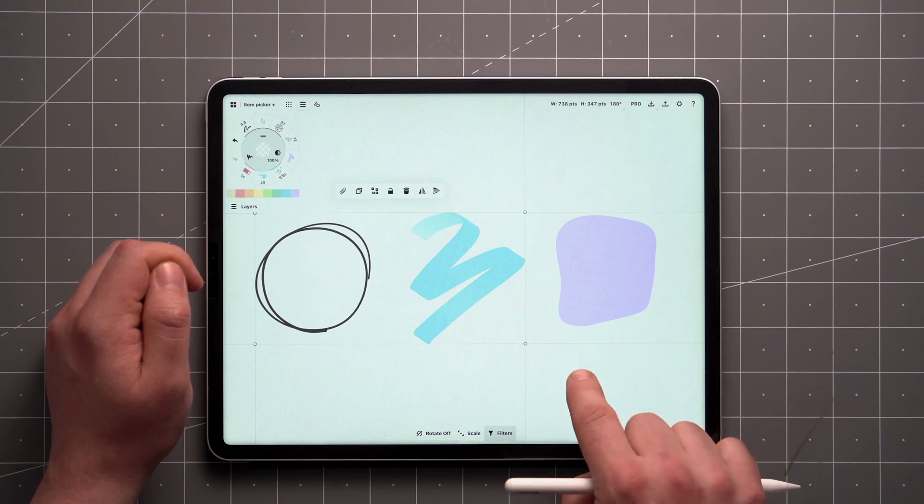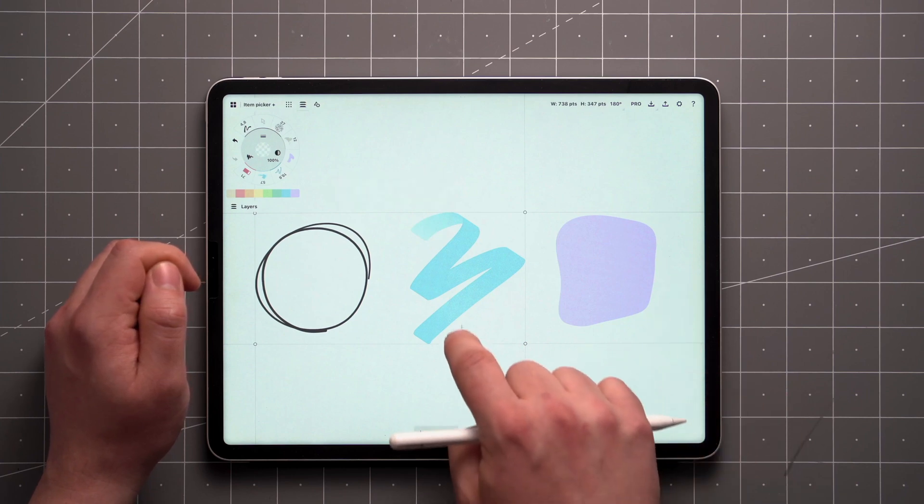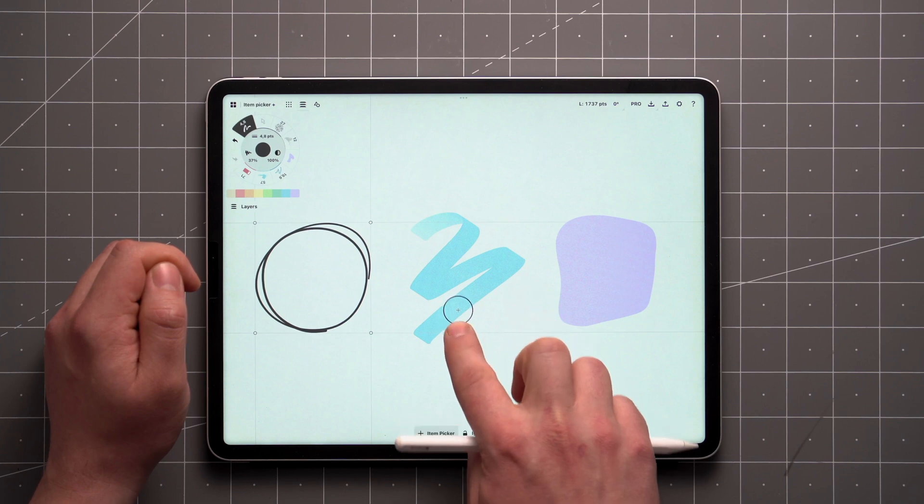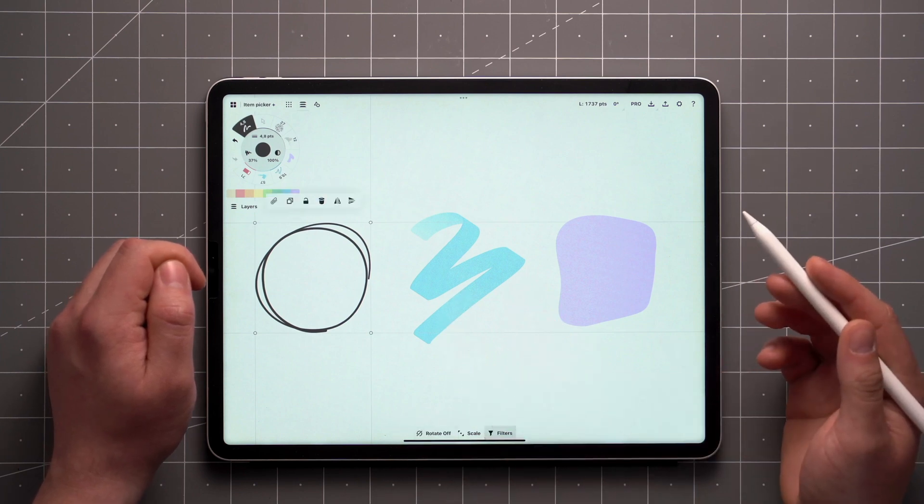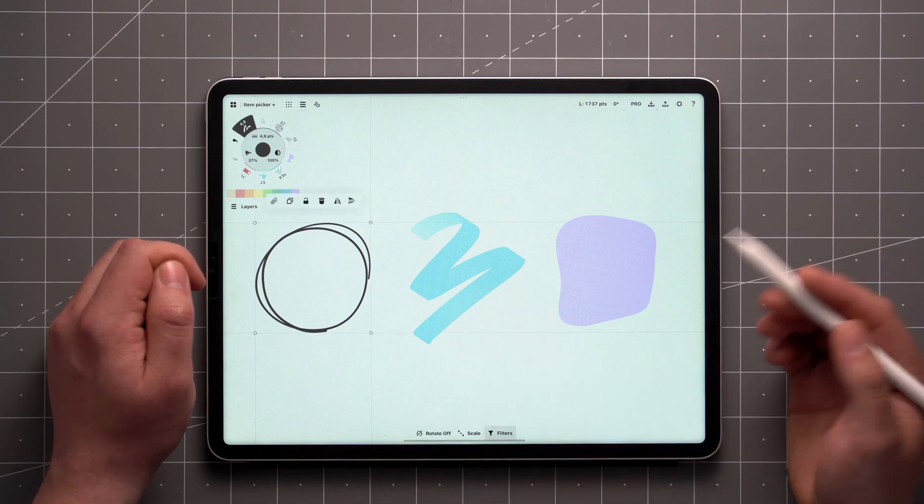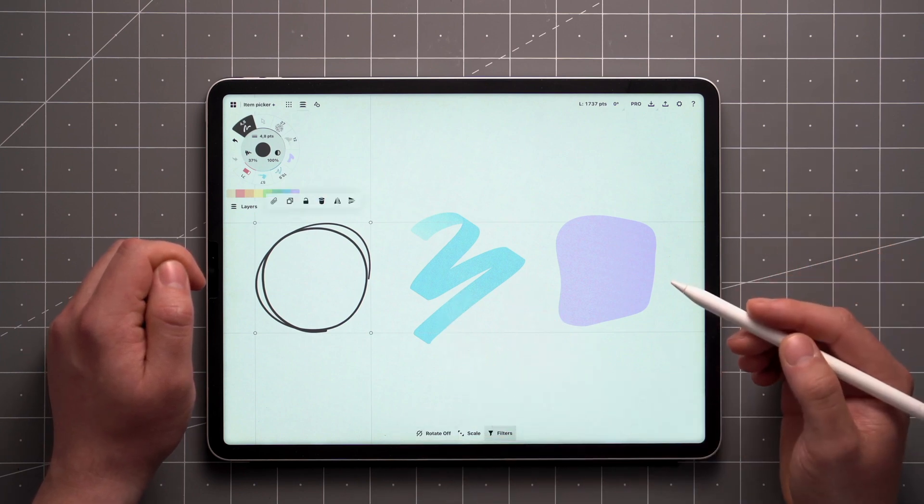To remove an item, just hover over it again and tap to deselect. You'll see the cursor change to a minus symbol instead of a plus when the option's available.